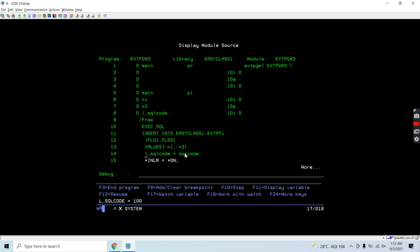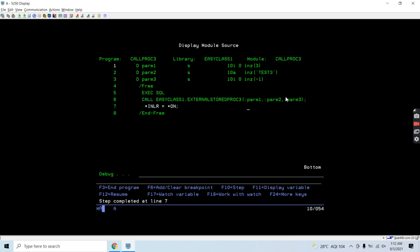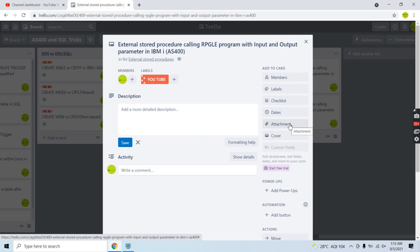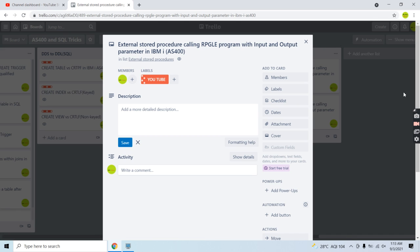To demonstrate the output parameter, let's manually evaluate the SQL code to 100. You can see l_sql_code is 100 and that value is returned to the caller — param3 is received as 100. This confirms you are getting the correct value in the output parameter. This is how you can create an external stored procedure that calls an RPGLE program, passing input parameters and returning output parameters. The number of output parameters can be one or more depending on your requirement. That's all for this video — thank you and have a nice time.